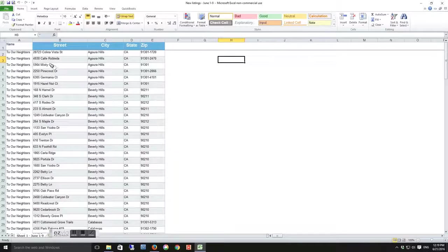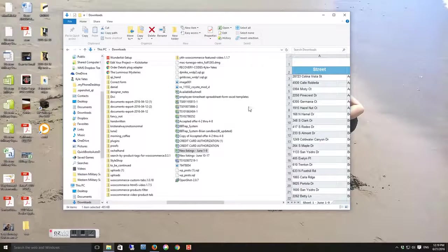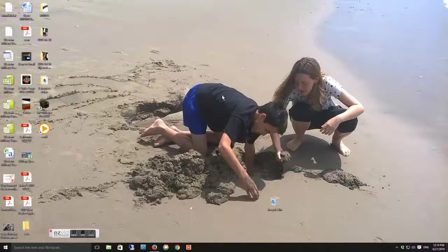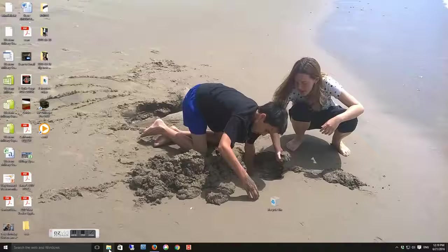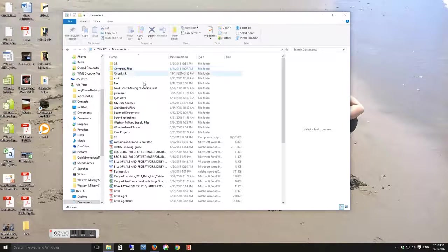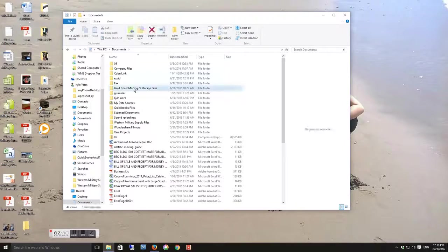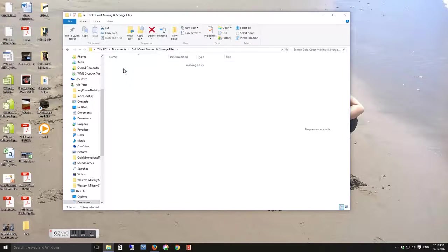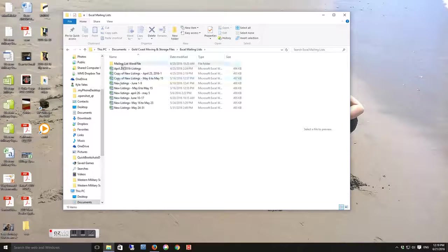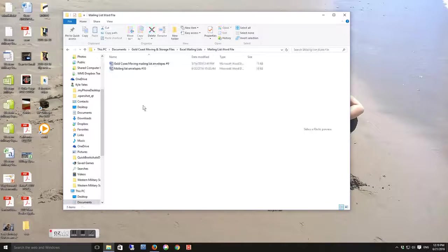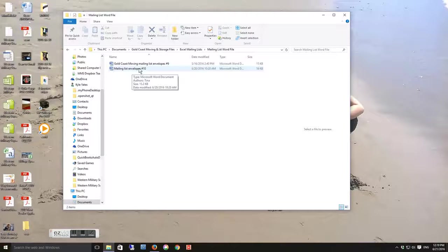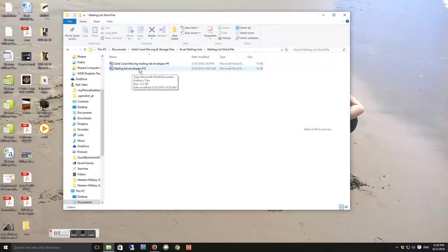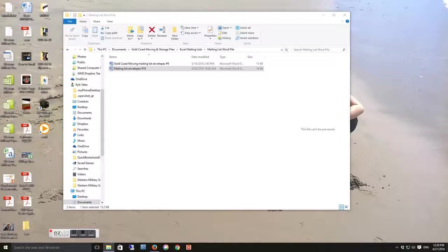You can close out the file if you want - you don't need it to be open. Okay, now what you want to do is go back into Documents, go into Gold Coast Moving and Storage, Excel Mailing List, Mailing List Word File, and then open the Mailing List Envelopes Number 10. That's the size of the envelope that you're going to be printing, so double-click on that to open that up.